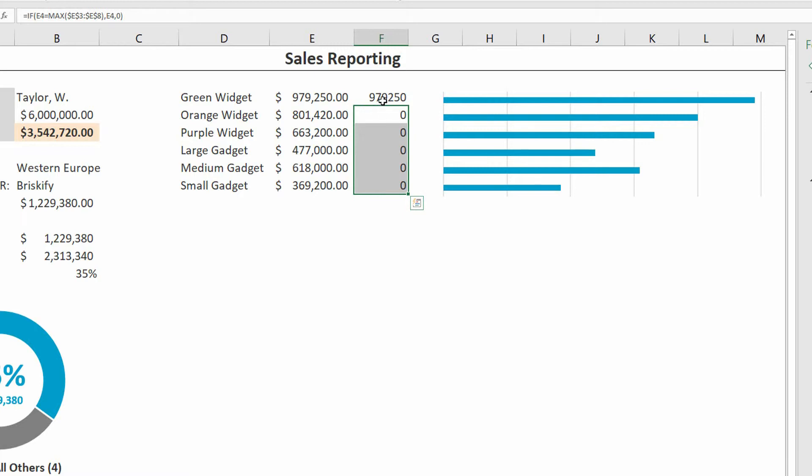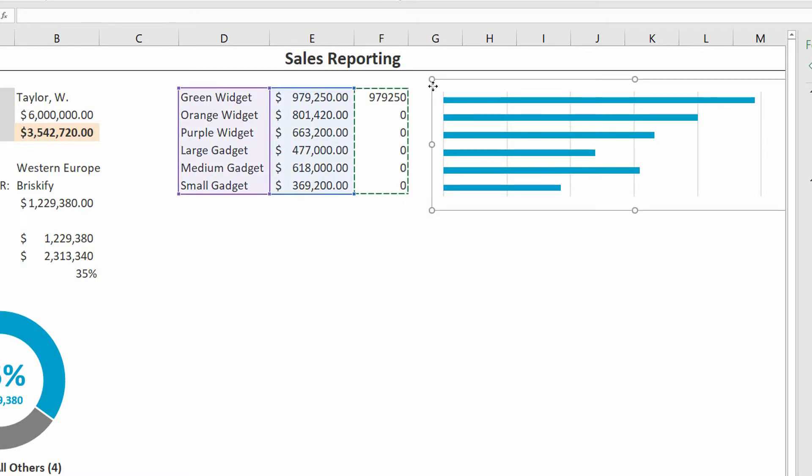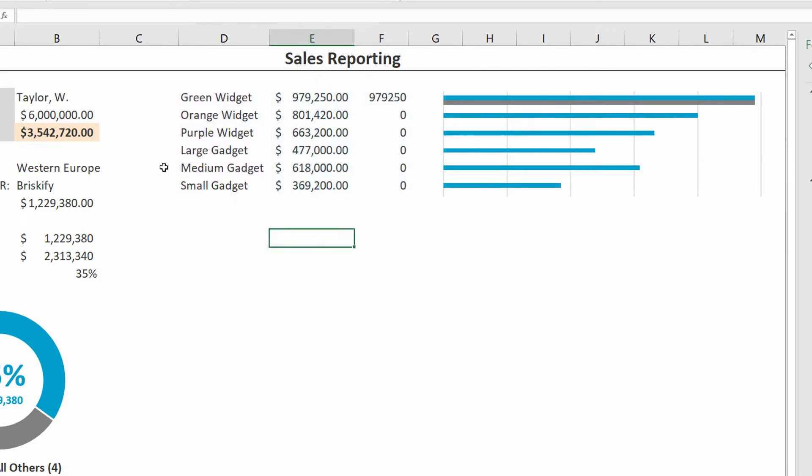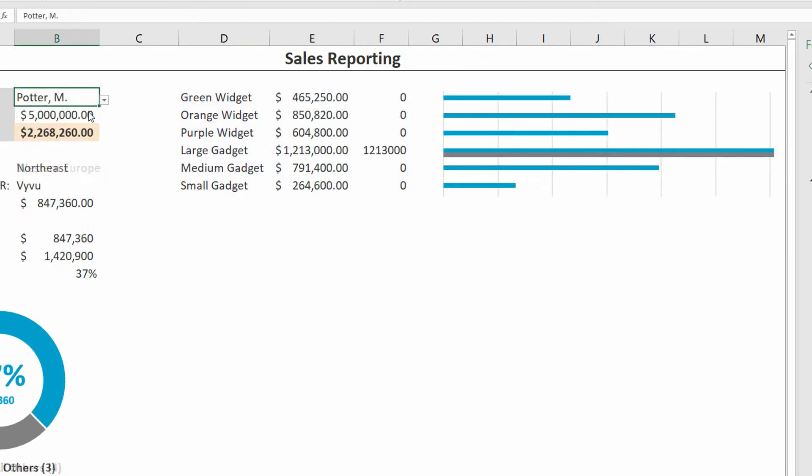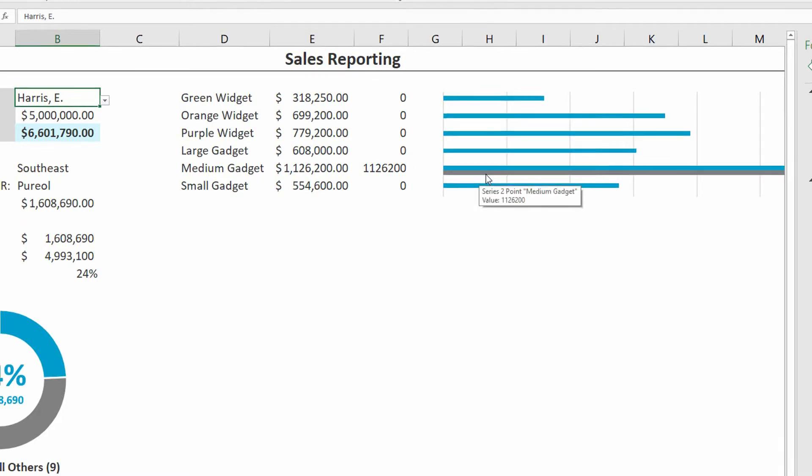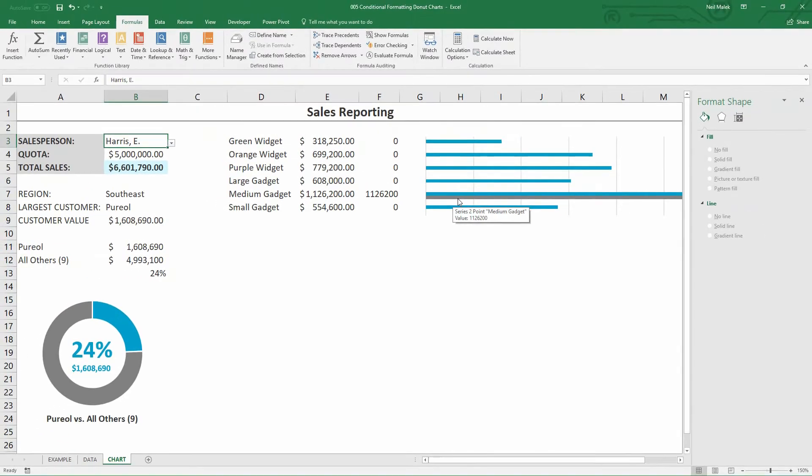Now, once I do that, the technique that I'm going to use is to highlight the cells in question, copy them, and click on the chart, and simply use Control-V to paste. So a standard paste action, Control-V. What you'll notice is that now we have a gray bar highlighting which one is the biggest value, that $979,000 that are there. When I shift it from Taylor to Potter, you can see the gray bar goes to the $1.2 million. And when I switch from Potter to Harris, you can see it goes to the $1.1 million. So we're very close at this point because I want this gray bar to be indicative of the thing that's going to get highlighted.